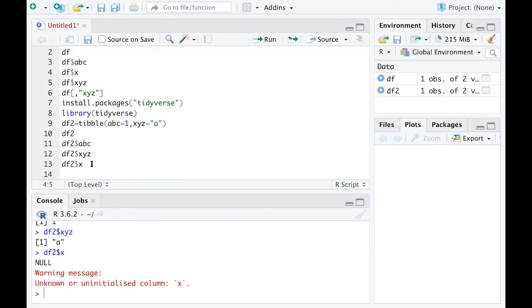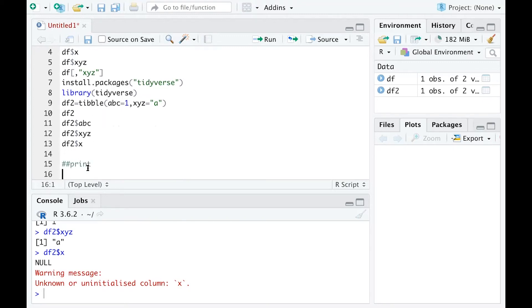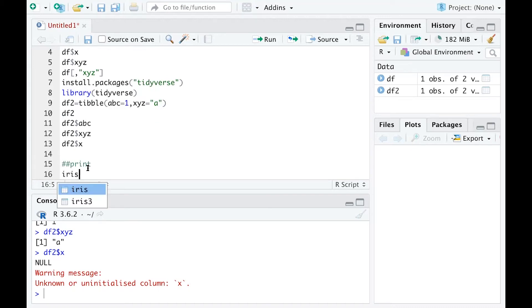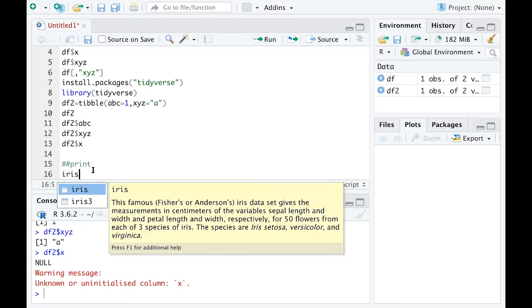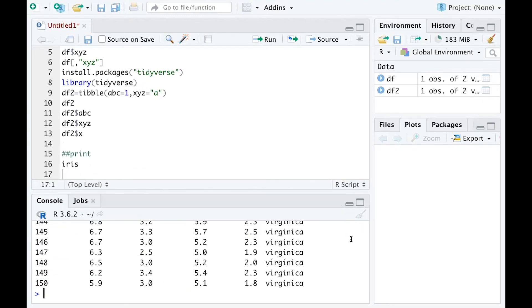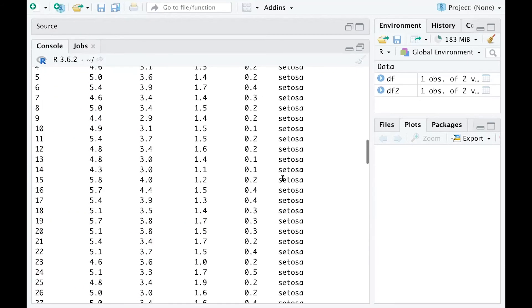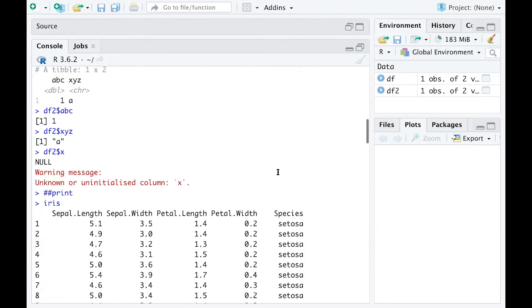Another thing we can talk about is printing the data. If you have a data frame, you might overwhelm the console. For example, a dataset we've used before is called iris. If you run that dataset, you can see the output is all over the place in the console. It prints out everything.